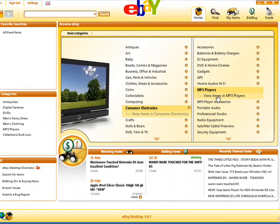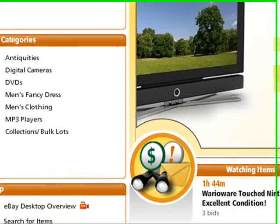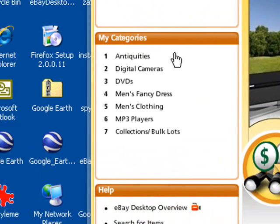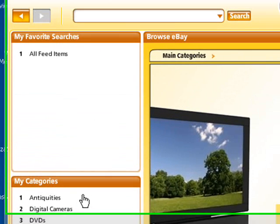The most recent categories you looked at are listed in the My Categories box over here on the left. This is very useful if you tend to search for the same type of stuff on eBay all the time, as it makes your favorite categories much easier to access.